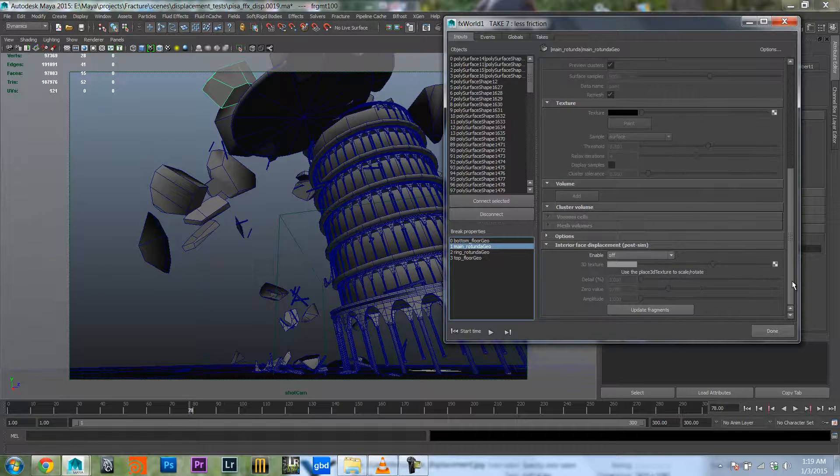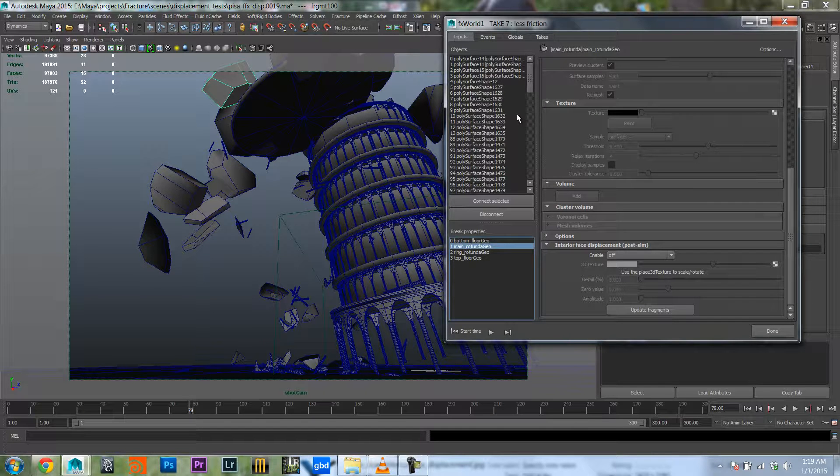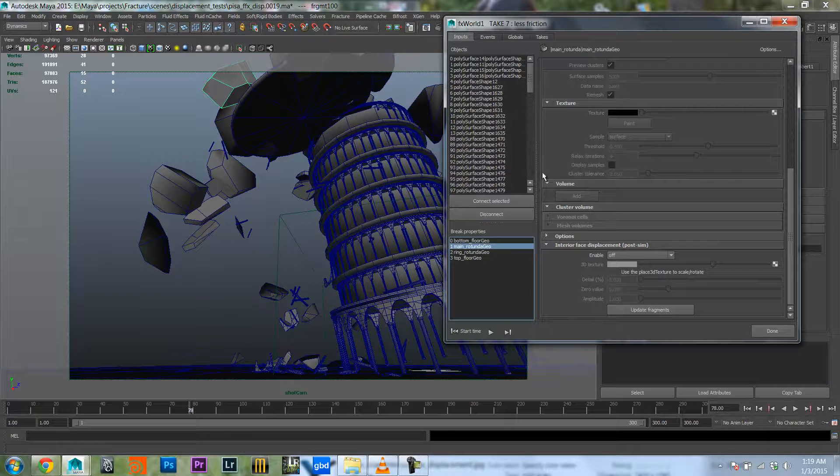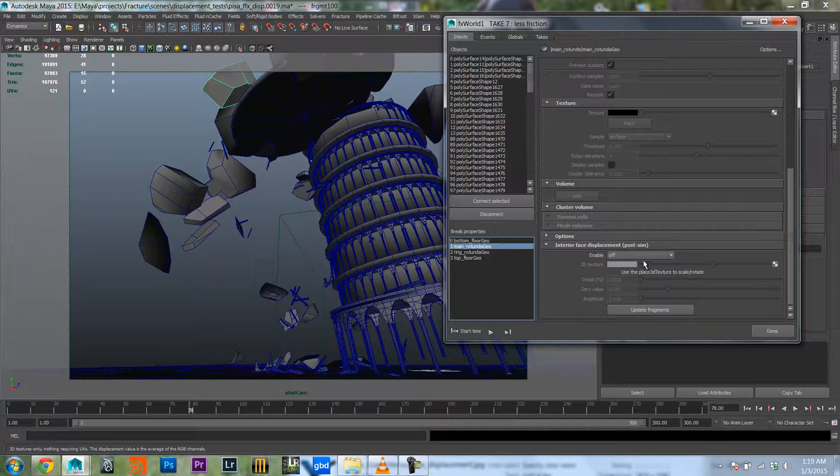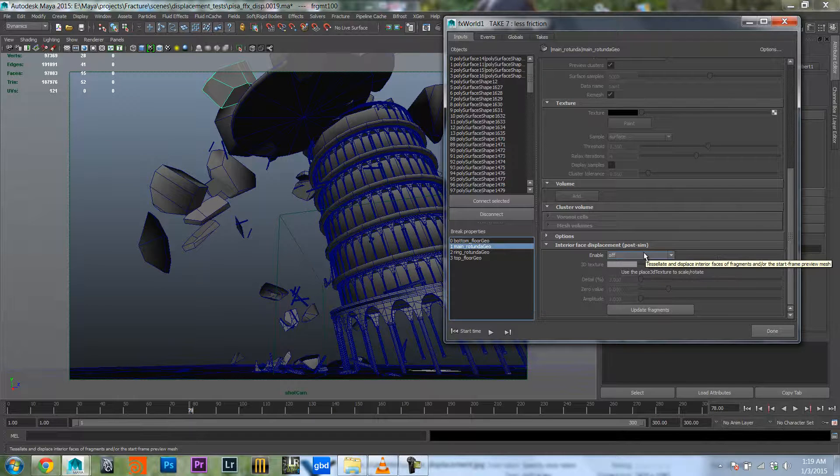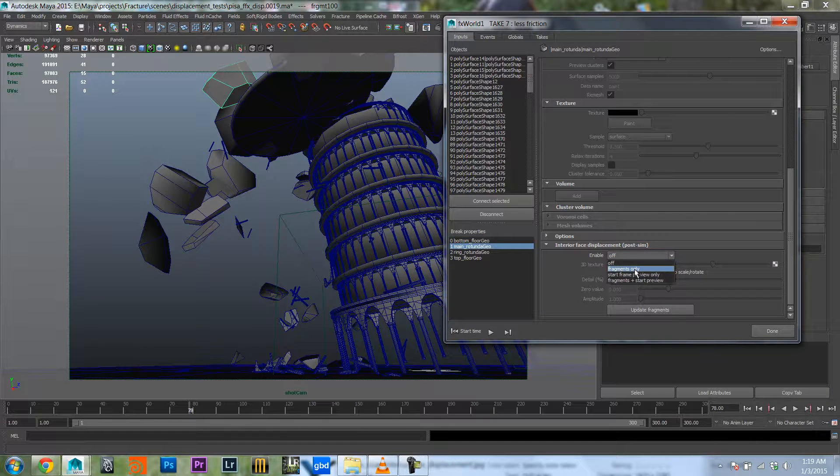Now one thing to keep in mind, this is still a beta version of 1.8. We'll probably change the name a little bit but it will be pretty obvious what it is. So we're gonna enable it and set it to fragments only.